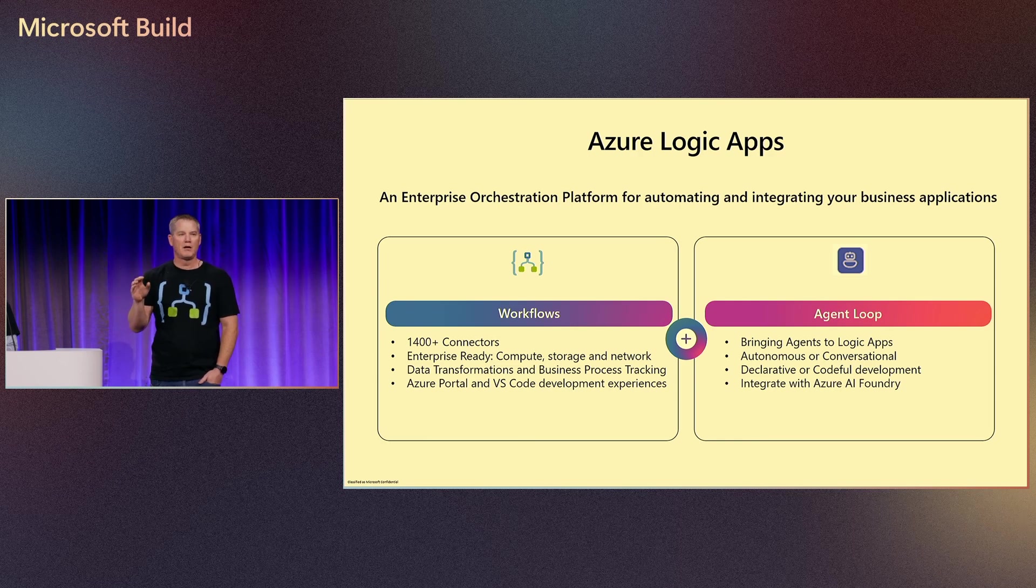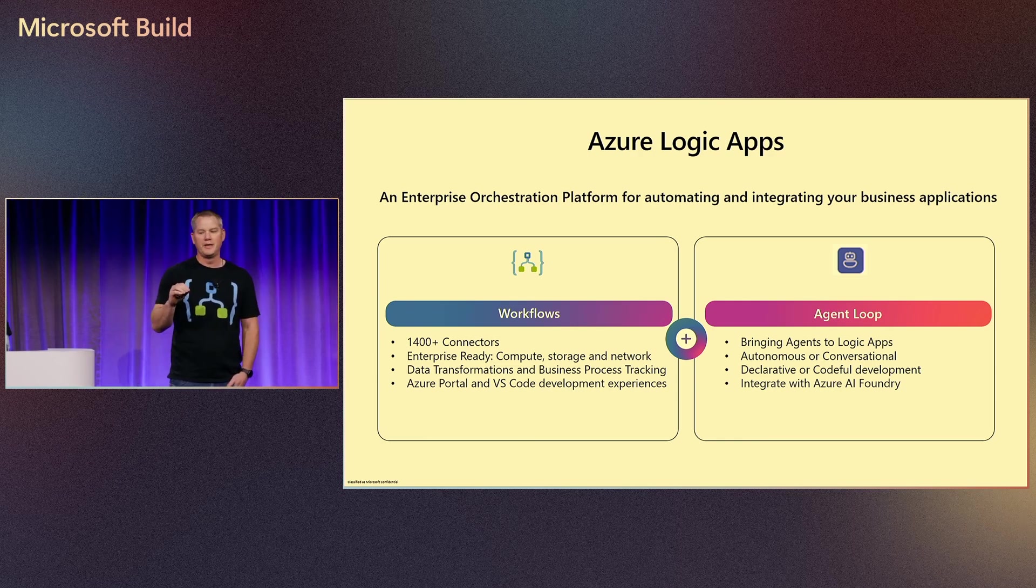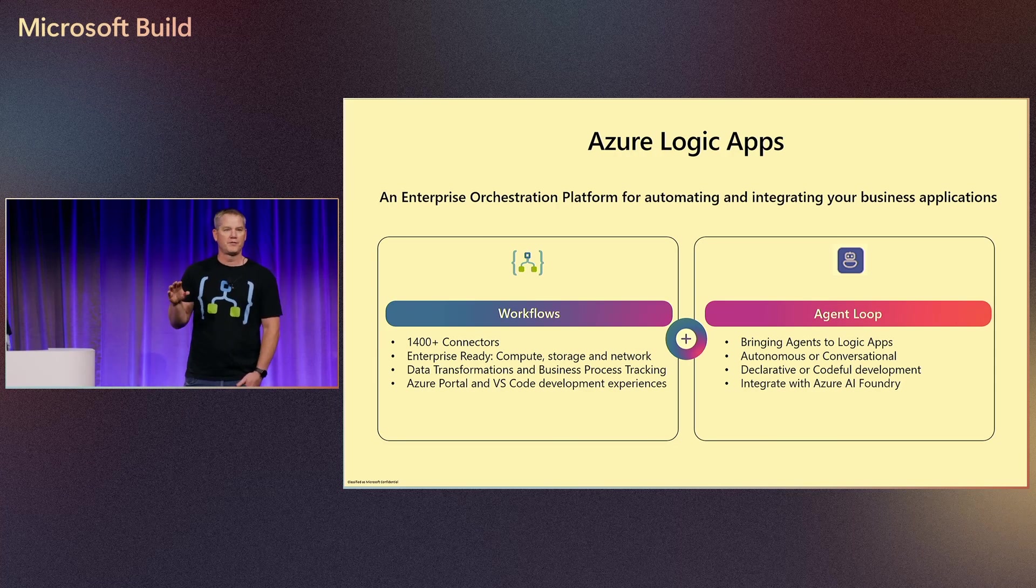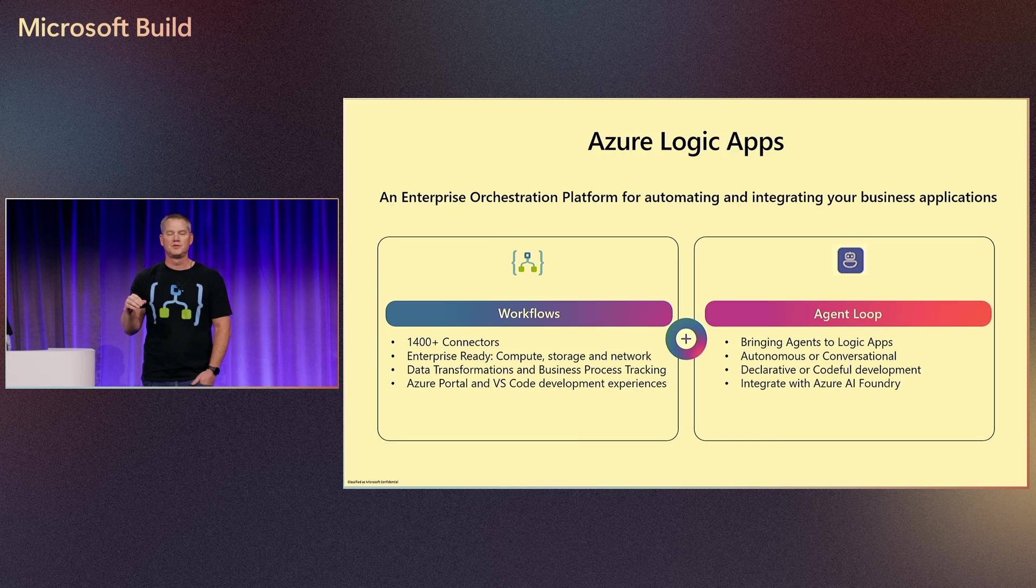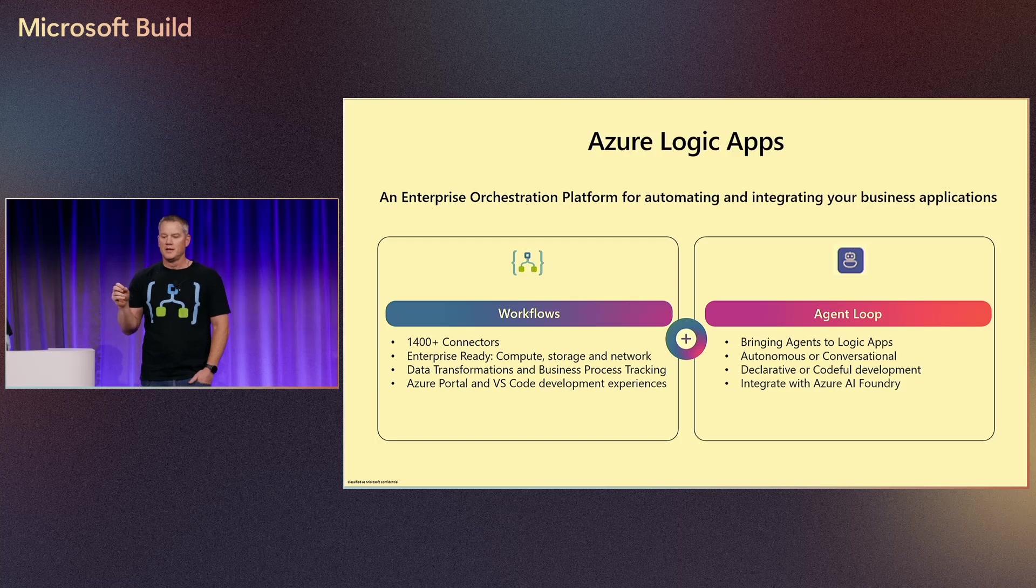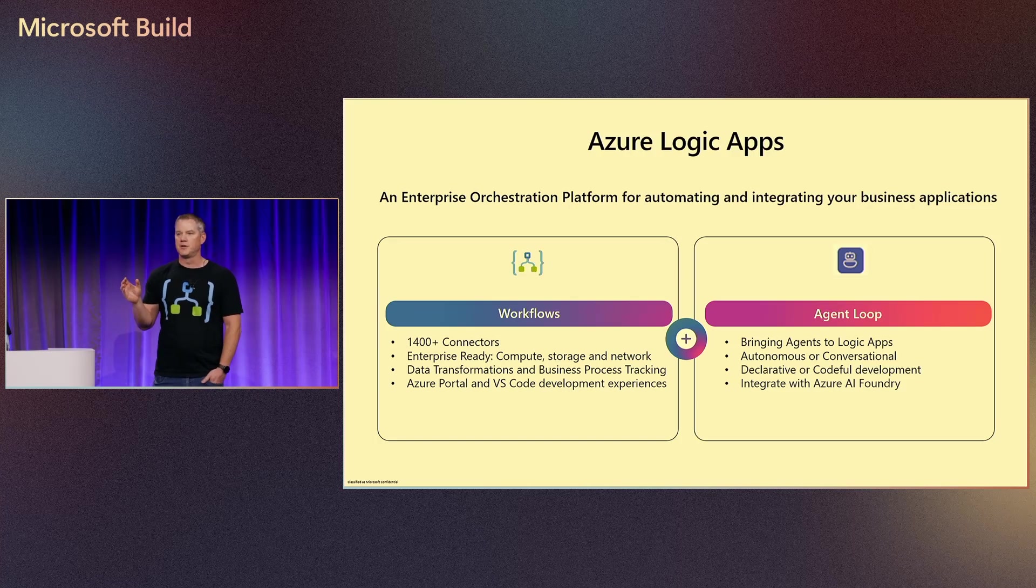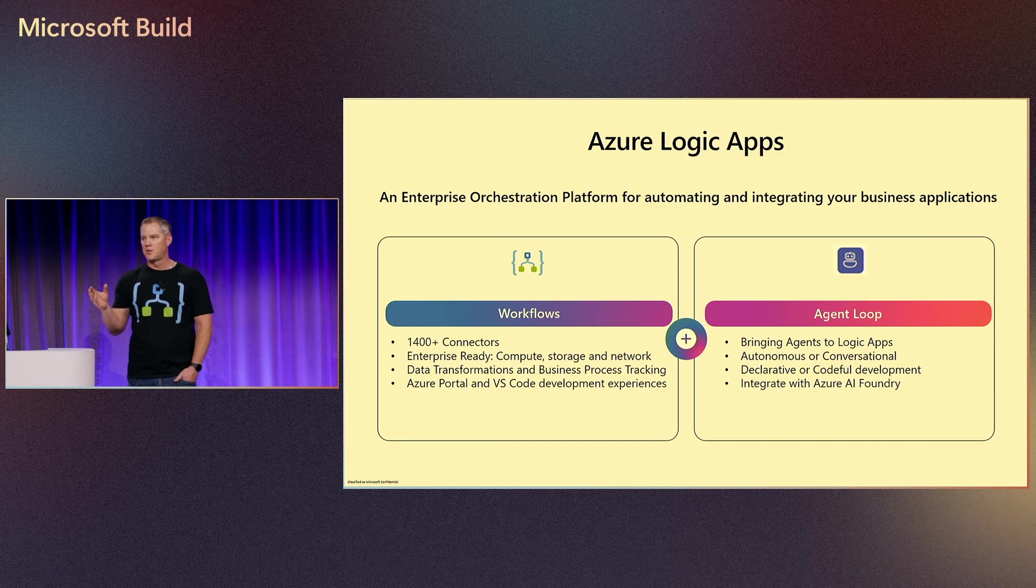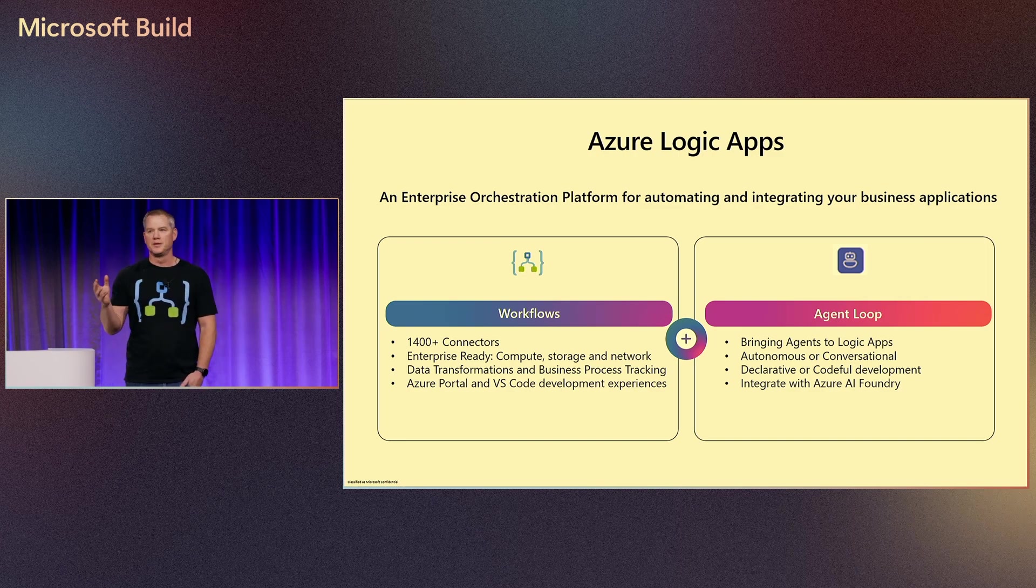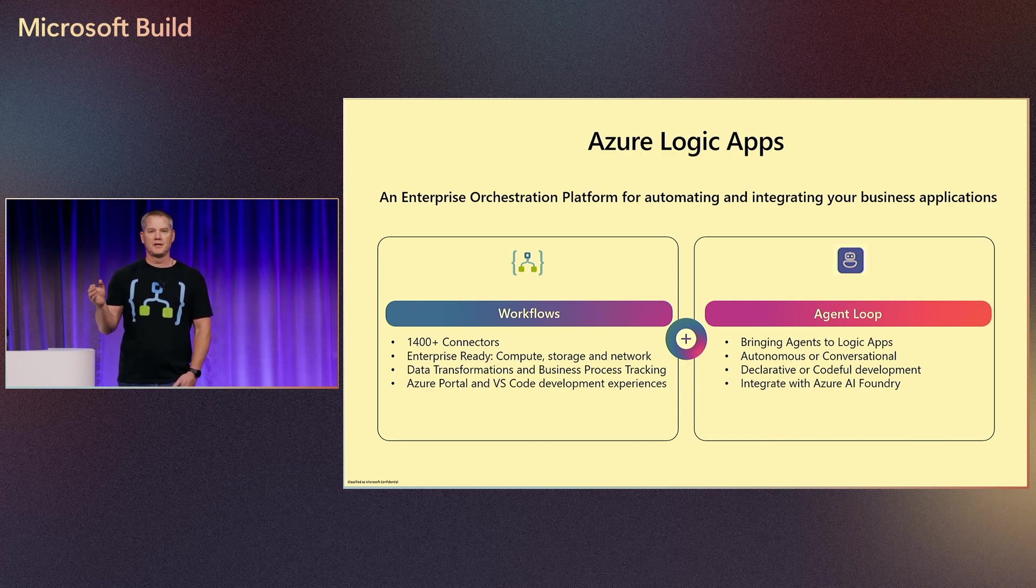We are an enterprise ready platform, which means you can run in a variety of different hosting models, including single tenancy that allows you to have dedicated compute, storage, and networking. We also offer additional integration capabilities like data transformation, business process tracking, and we offer a couple different experiences for building these solutions. That can be the Azure portal or VS Code.